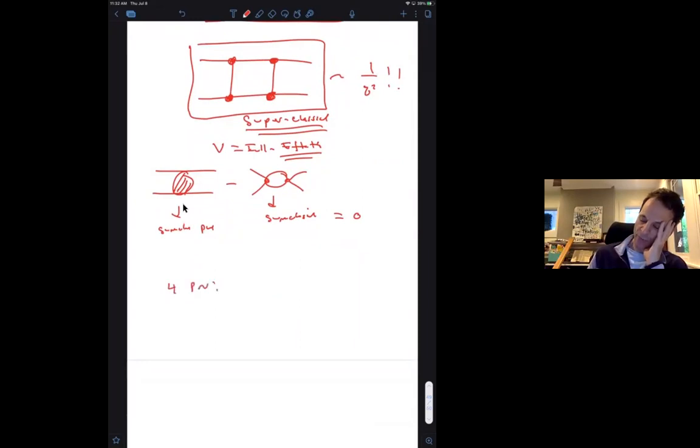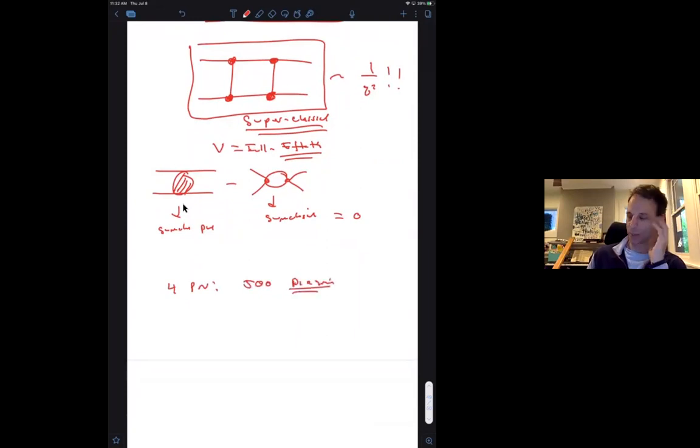The bubble diagram scales as 1/q², which looks super-classical, but it doesn't contribute to the potential because when we match, we subtract the effective theory diagram at one loop. This bubble exactly cancels — the super-classical piece here cancels the super-classical piece there. The advantage of this is that when using generalized unitarity methods, some topologies can be ignored entirely.